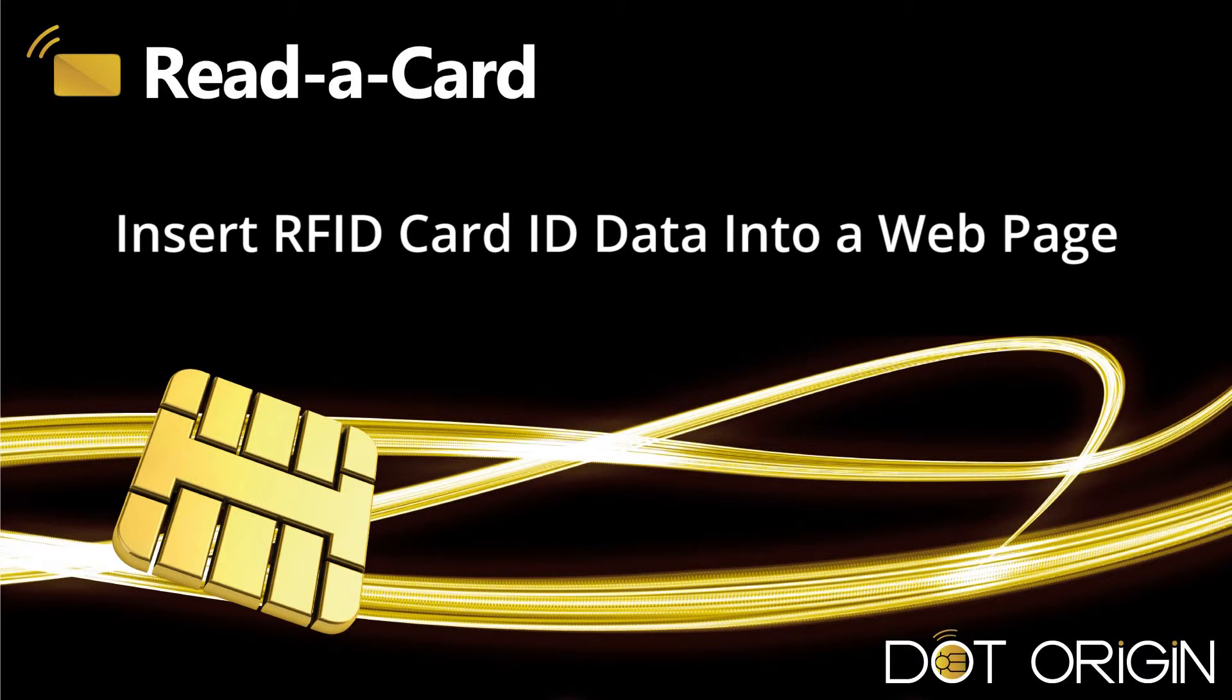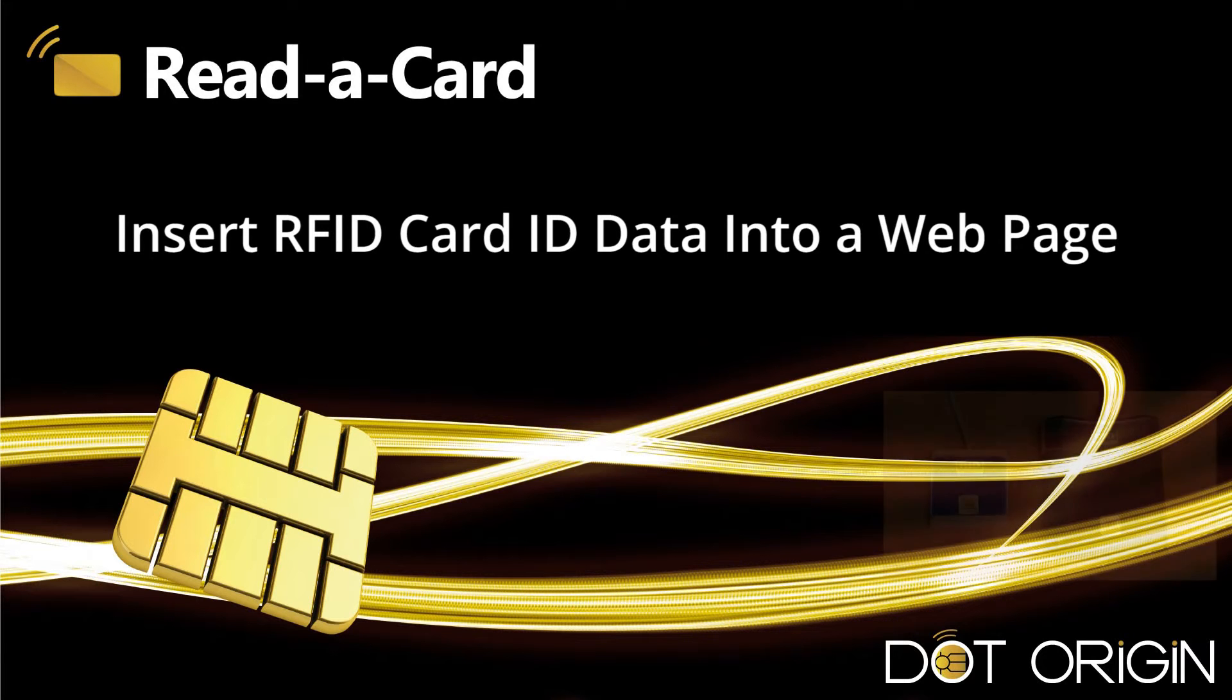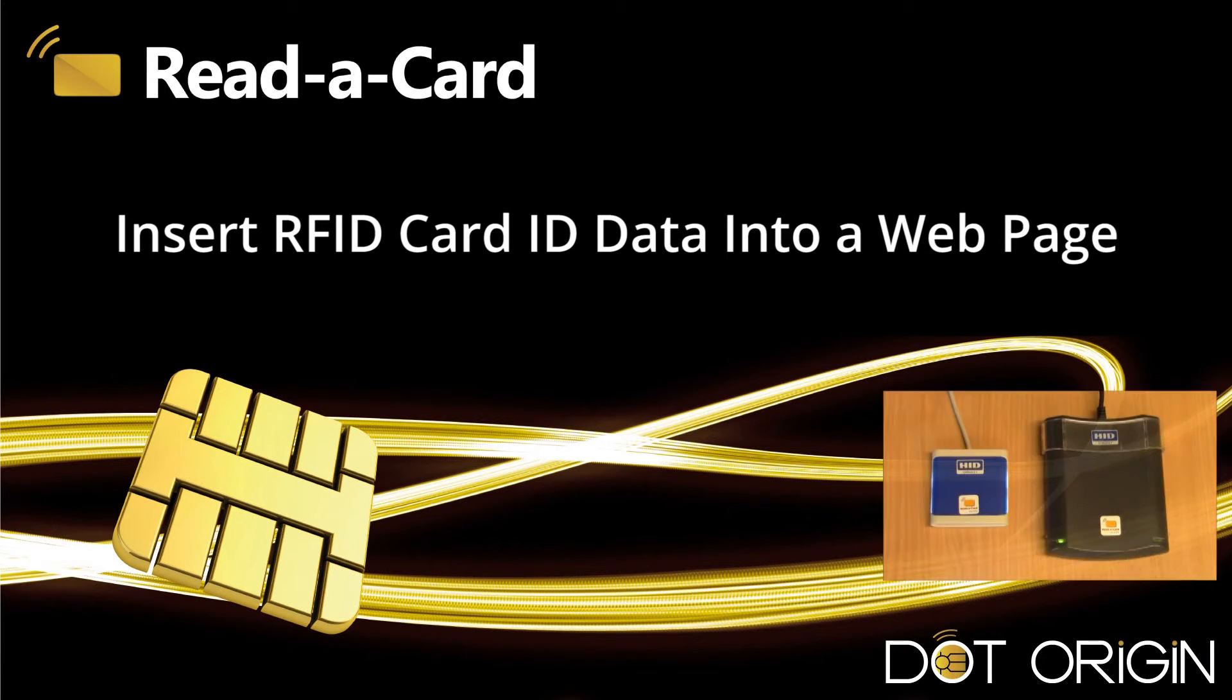Welcome to this Read-a-Card video on inserting RFID card ID data onto a web page.